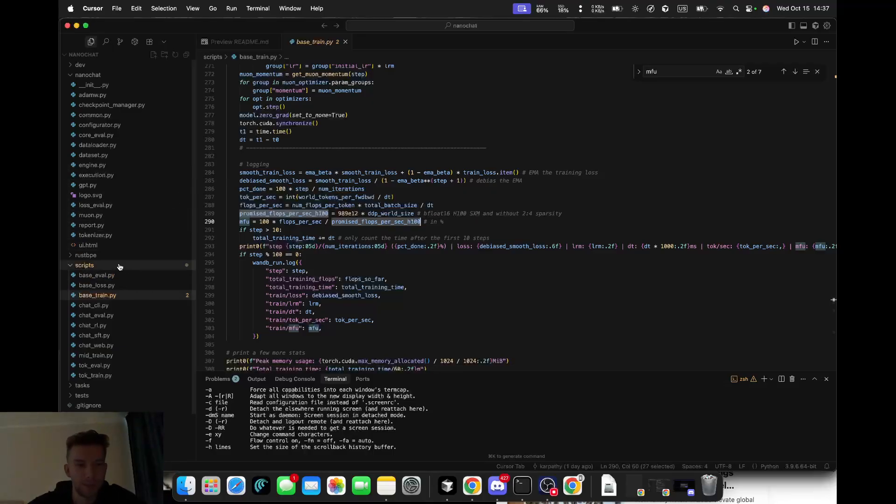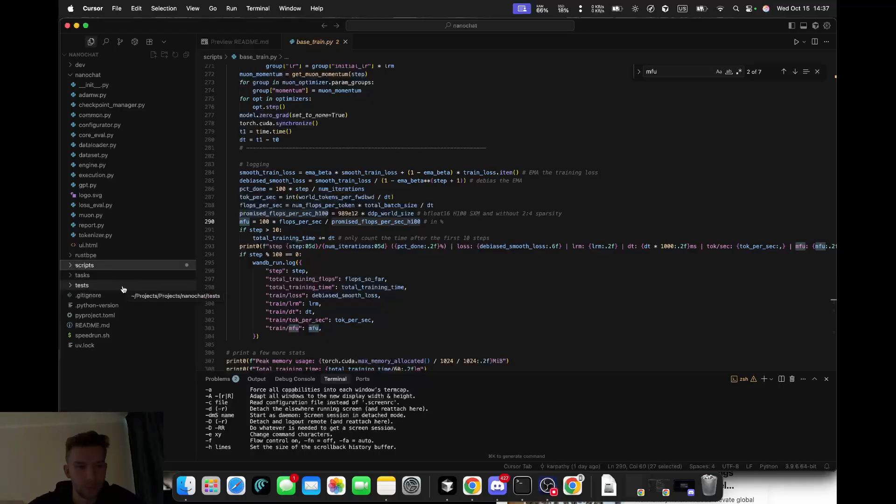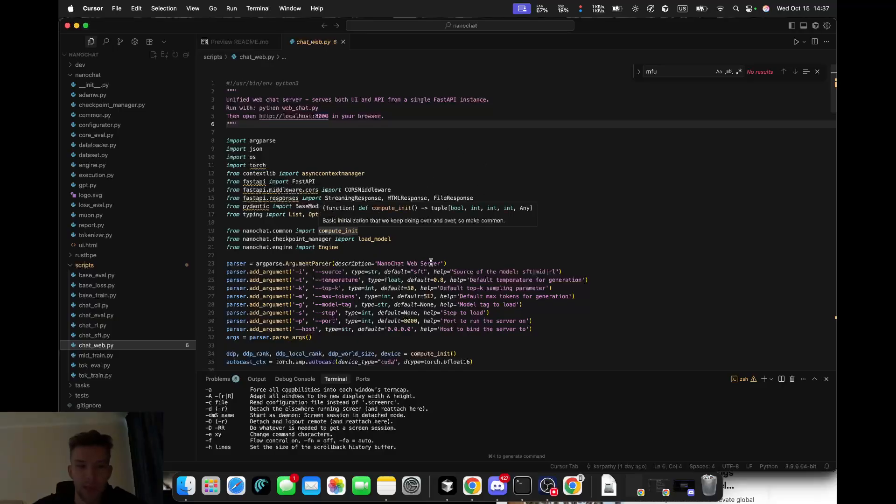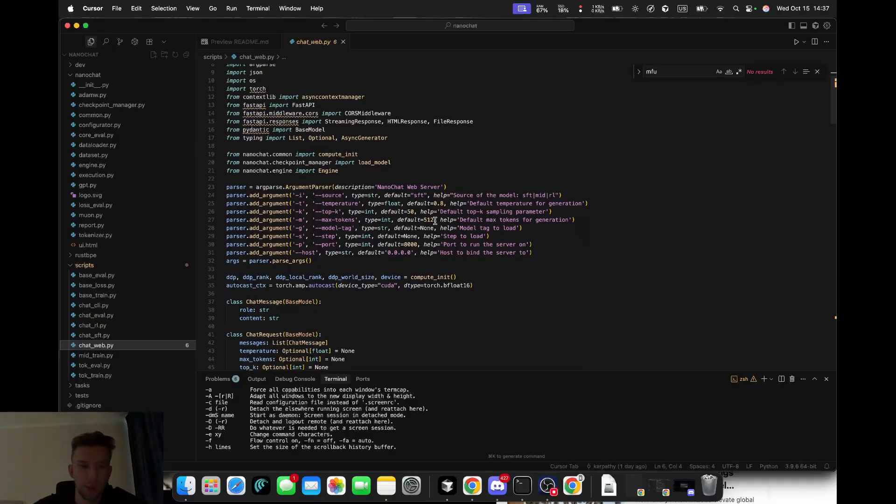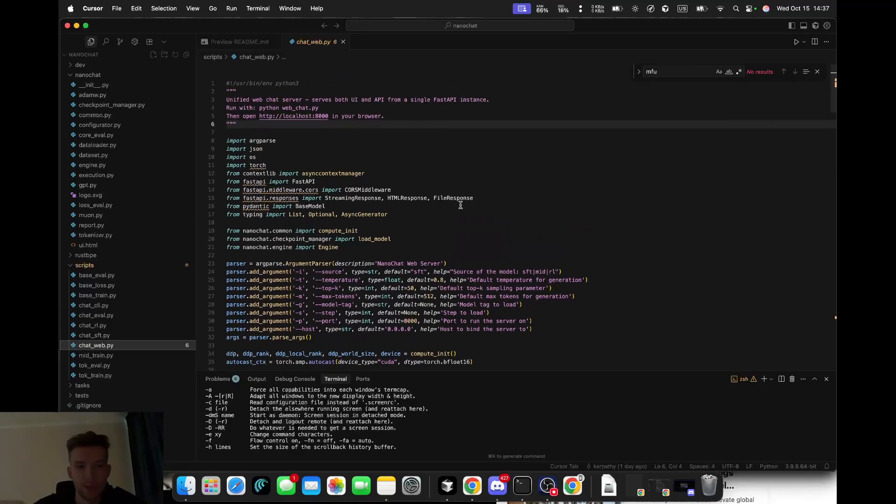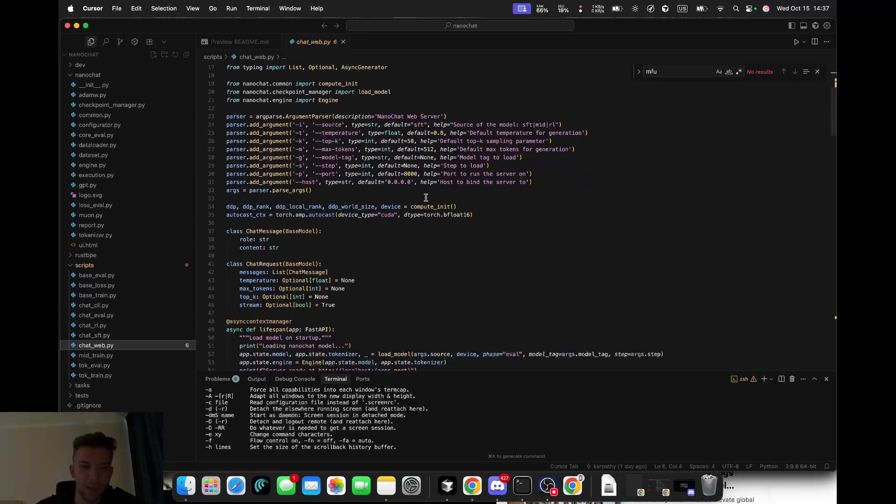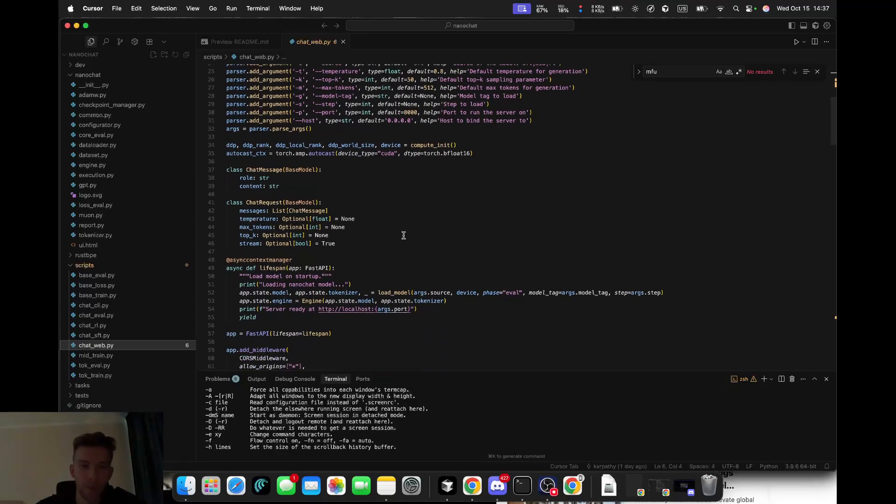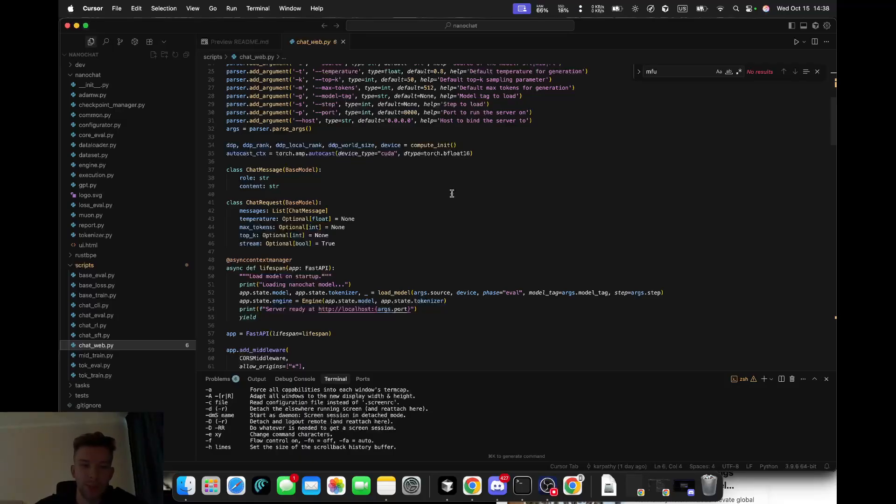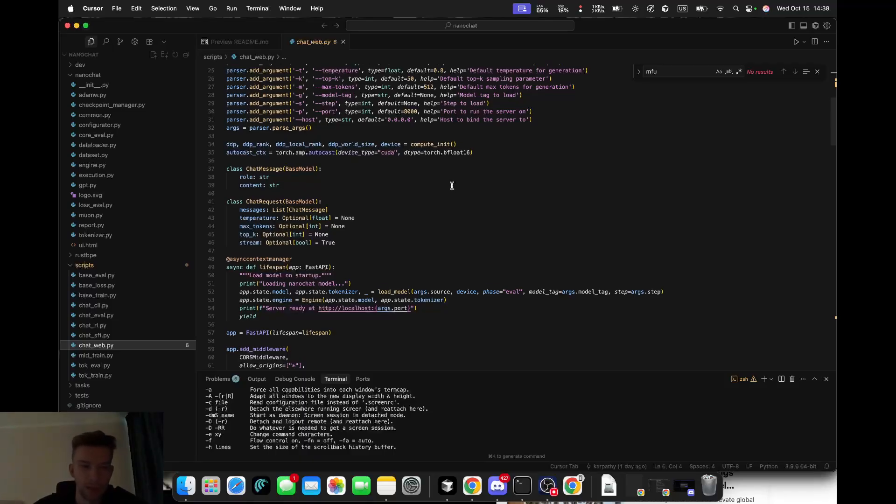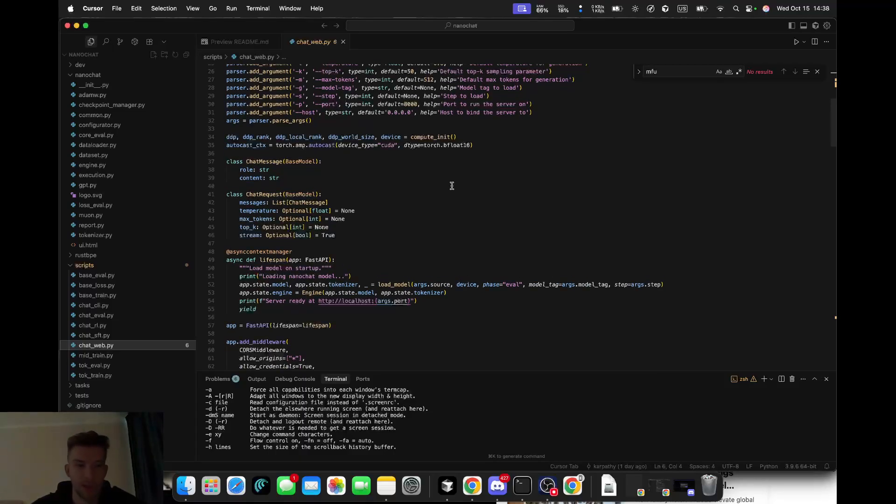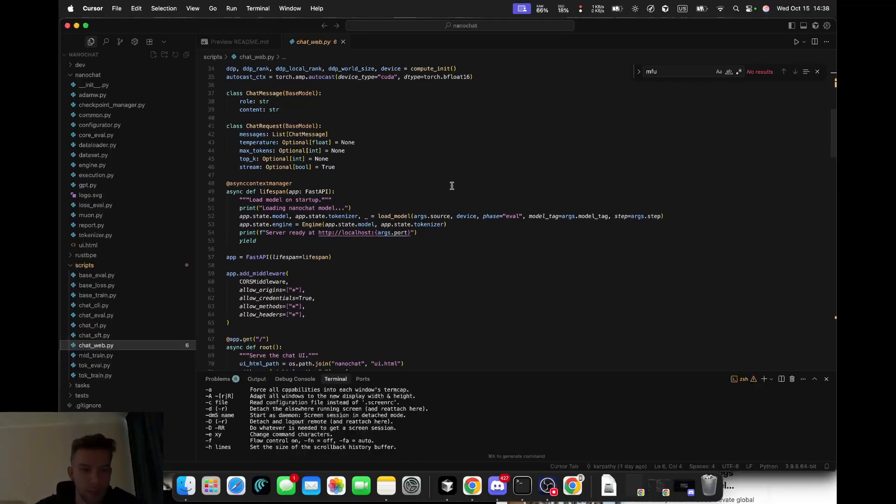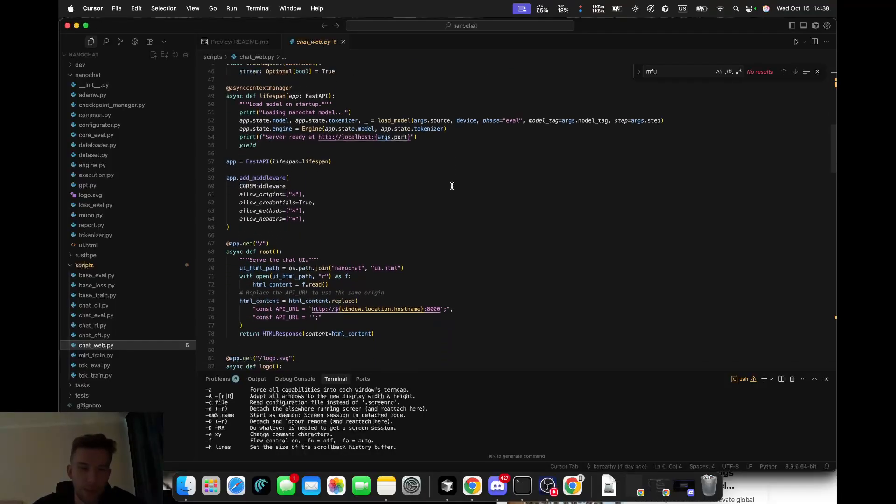As for the chat web interface, when you finish training, you can immediately talk to your model - no extra setup. It serves both the user interface and the API from a single FastAPI server. The root route returns the HTML chat UI, and other endpoints stream generated text token by token. You get live responses in the browser - a clean, unified, production-ready approach.